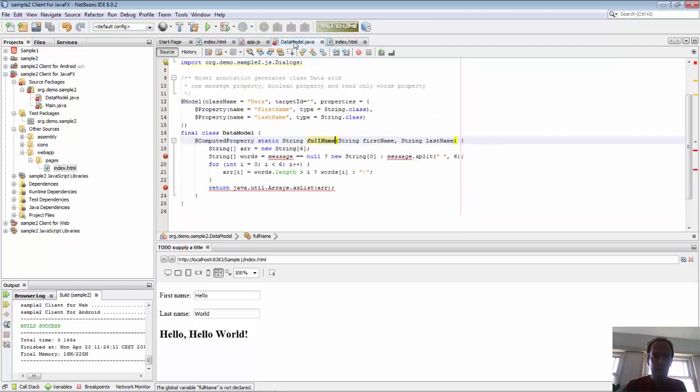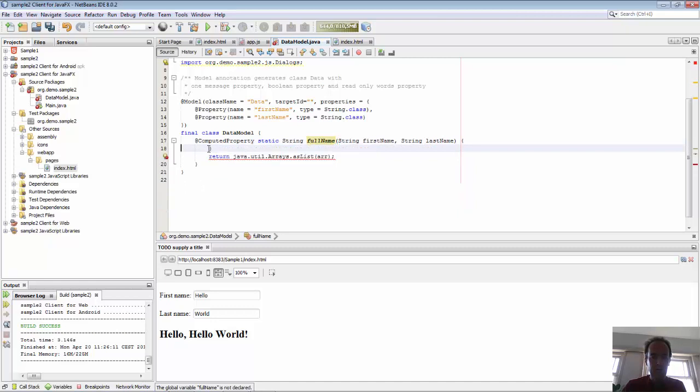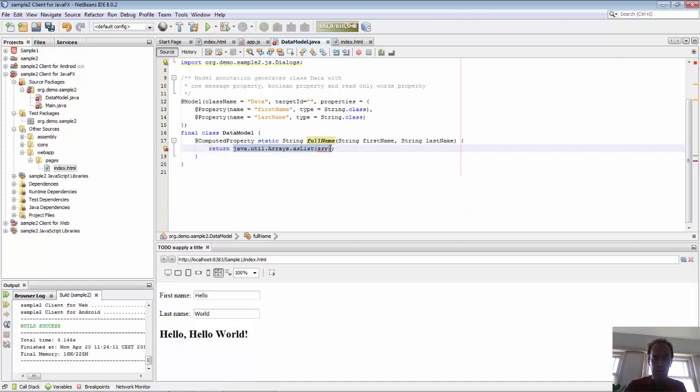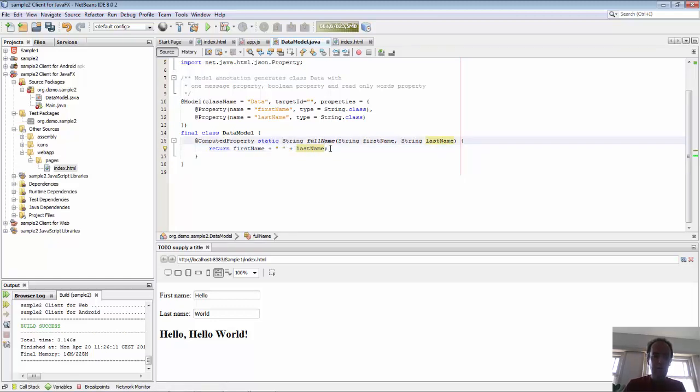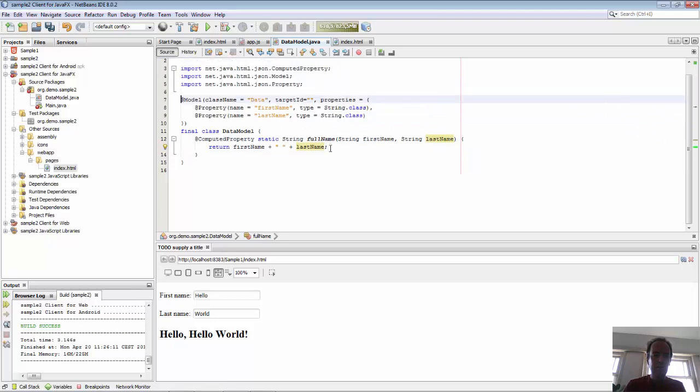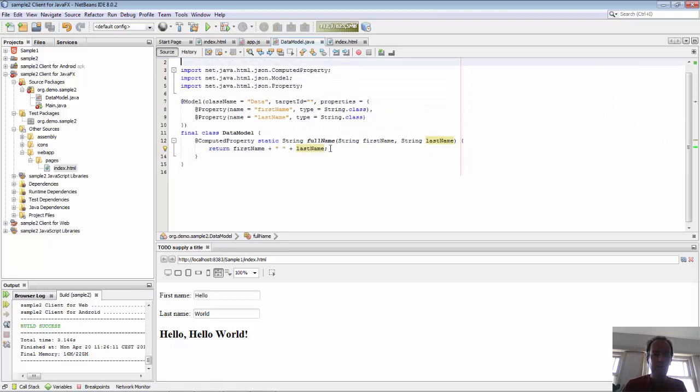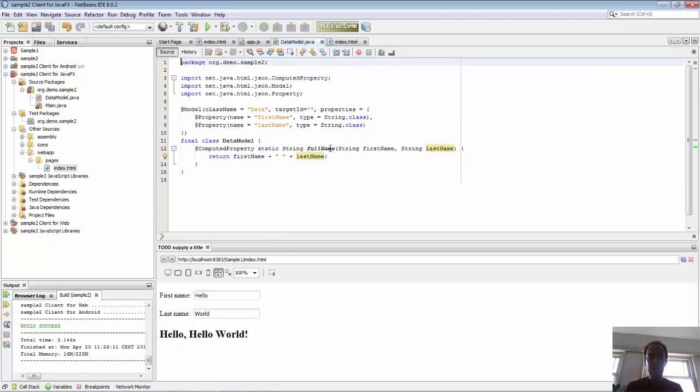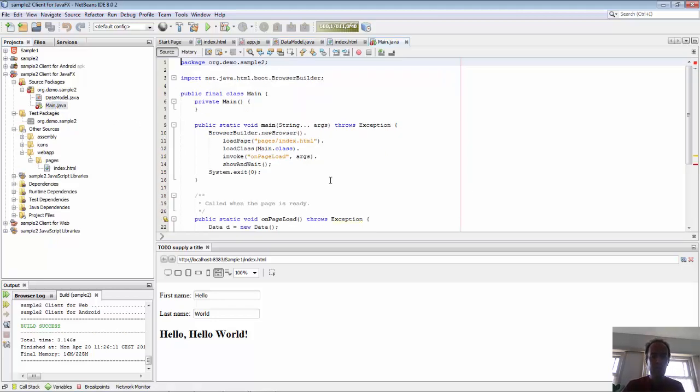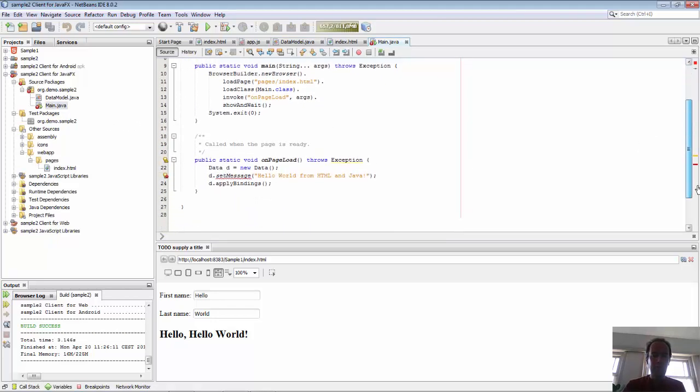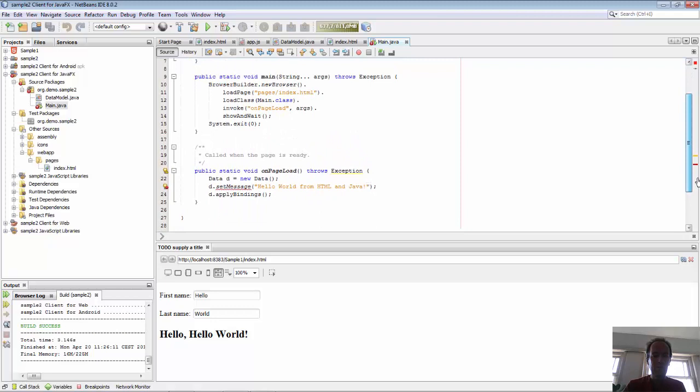We go back to our data model, let's clean this up. This will return exactly as in the JavaScript, first name plus last name. We have exactly the same in Java as we had in JavaScript. When we build the application, JavaScript will be generated.